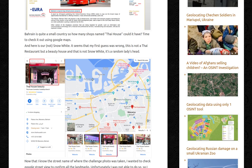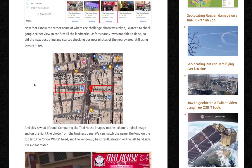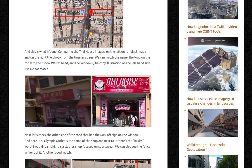And here it is. It seems that my first guess was wrong — this is not a Thai restaurant, but a beauty house. And that is not Snow White, it's some random lady's head. Now that I know the street name of where the challenger's photo was taken, I wanted to check Google Street View to confirm all landmarks. Unfortunately, I was not able to do so, so I did the next best thing and started checking business photos of the nearby area, still using Google Maps. Comparing the Thai House images — on the left, our original image from the Geolocation Challenge; on the right, the photo from the business page. We can match the name, the logo, the lady's head, and the window/balcony illustration on the left-hand side. It's clearly a match.